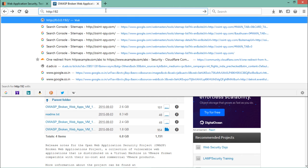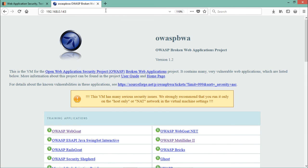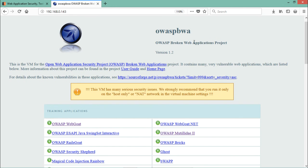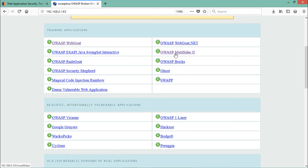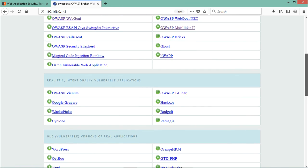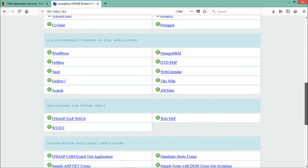Let me open Firefox and enter that IP address. You can see we are on the OWASP Broken Web Application home page. If we scroll down, we can see various vulnerable web applications we can use for manual security testing — such as OWASP WebGoat, Damn Vulnerable Web Application, bWAPP, OWASP Bricks, OWASP Mutillidae, and even vulnerable WordPress and other content management systems.